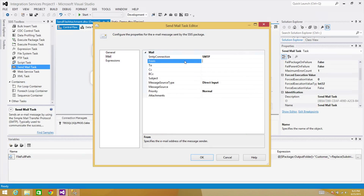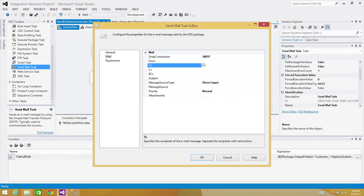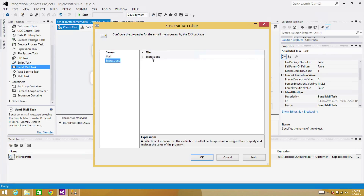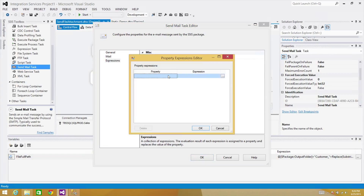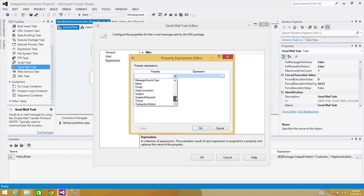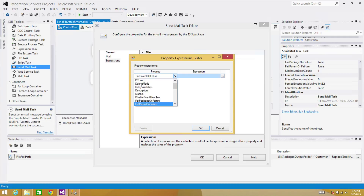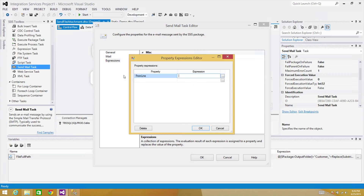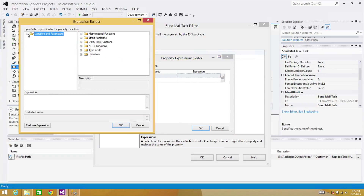Now we will use expressions. Instead of writing directly in the From and To fields, we will use those parameters, and in the Subject as well. Go to Expressions. In the Expressions, find 'From' — press F to navigate down to the From line. Click on Expressions and use the 'email from' parameter. If you have a variable, just use the variable. Then click on the To line and provide the value from the package parameter 'email to'.